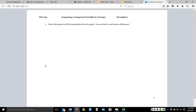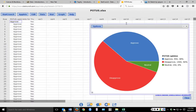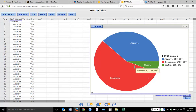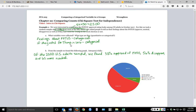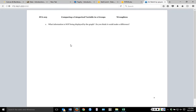Now the question is, what information is not being displayed by this graph? If we look at the graph, all we've looked at is whether they approve, disapprove, or are neutral about the President. What we haven't done is looked at our other variable — whether they voted for Trump or not — so we haven't taken that into account at all.